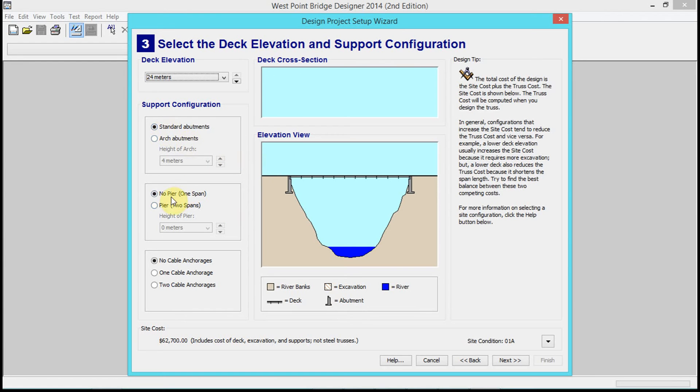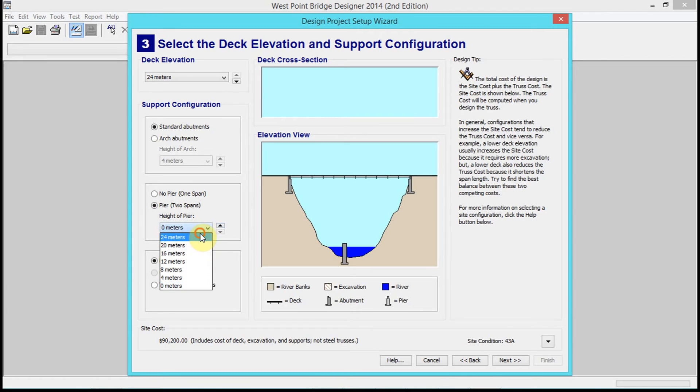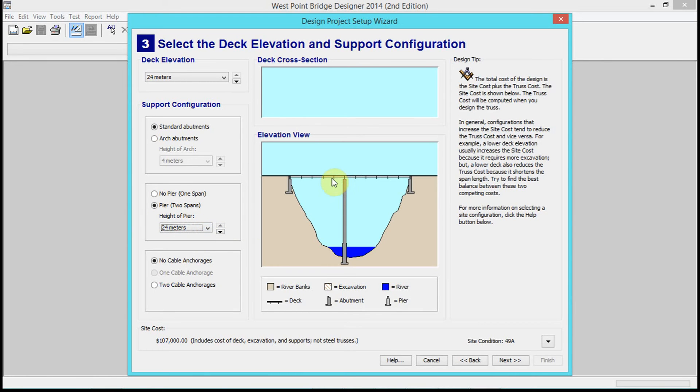We're also gonna keep 'no pier.' If we make a pier, that's gonna be very different than what we're gonna be doing when we build these balsa wood bridges, because there's not going to be a pier.